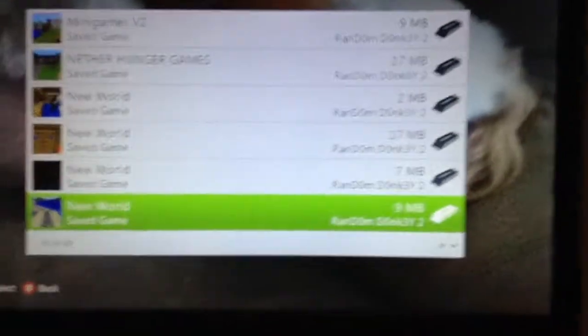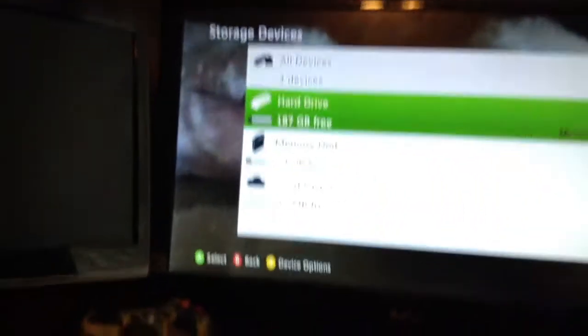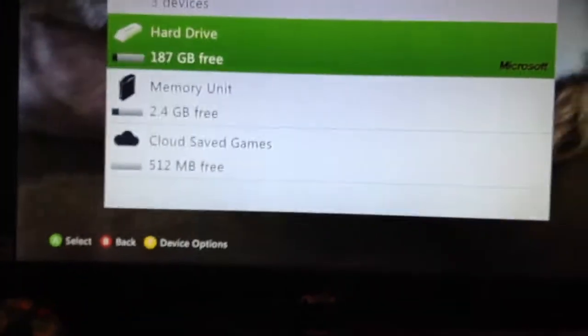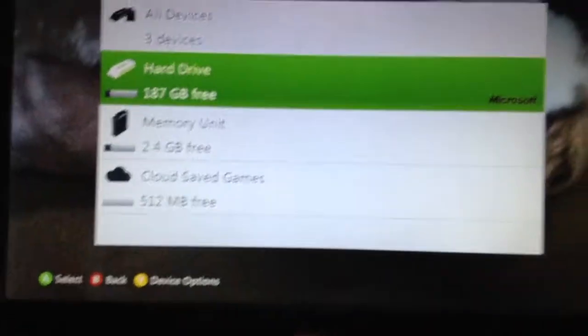So you can just take that flash drive out of your Xbox, because you no longer need to be on your Xbox for now. I'm going to meet you guys on the computer in just a second. Be right back.